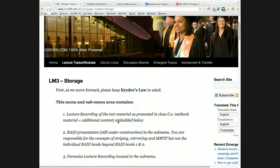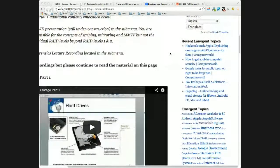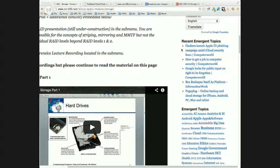As we look at storage, I'll cycle back to Crowder's Law. I also want to draw everyone's attention to recent emerging topics. Hackers launched an Apple ID phishing campaign amid iCloud security fears — this is social engineering. We'll learn later that social engineering works even better than almost any other type of hacking. The iCloud security breach was actually revealed to be weak passwords on behalf of celebrities.